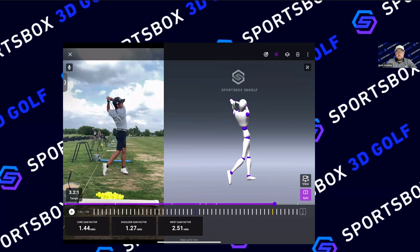Club head speed can only be measured when you record inside the app. If you're importing a video, you will not see club head speed.